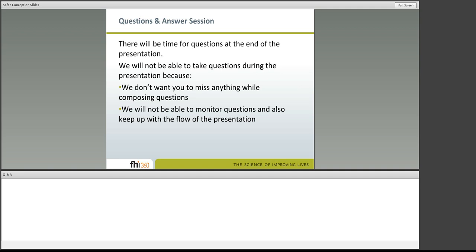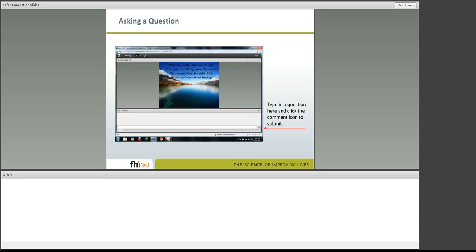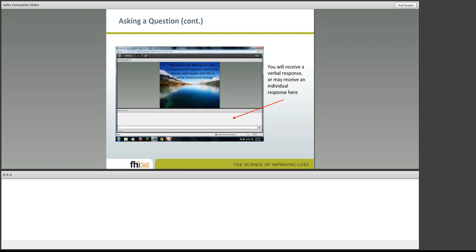There will be a time for questions after each presentation. We will not be able to take questions during the presentation — first, we don't want you to miss any information while writing questions, and it would be impossible to keep the flow going while also monitoring questions. When you do ask a question, simply type it in the box at the bottom of the question and answer pod and click the comment icon to submit. You may receive a verbal response over your speakers or a written response in the Q&A pod. Please keep in mind that we may not be able to answer every question, but we'll try to answer as many as we can.